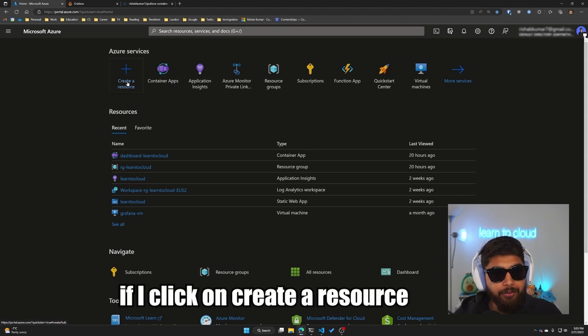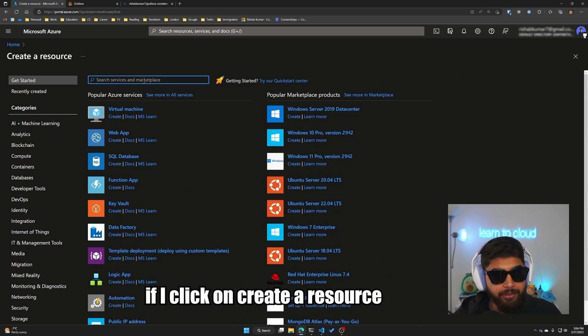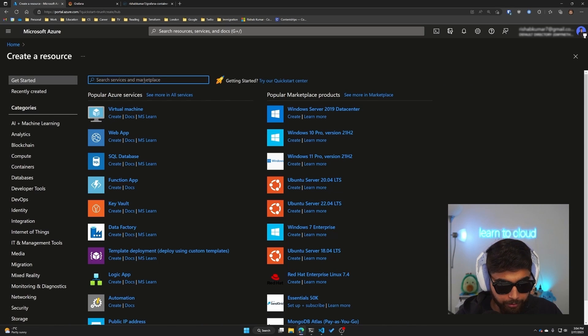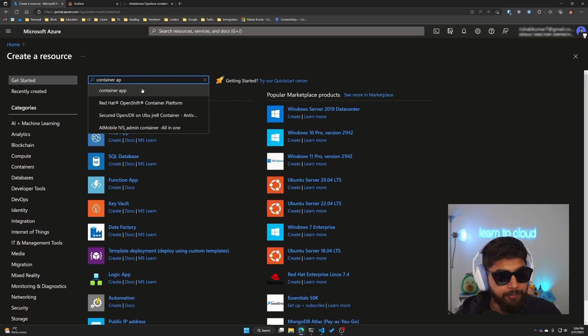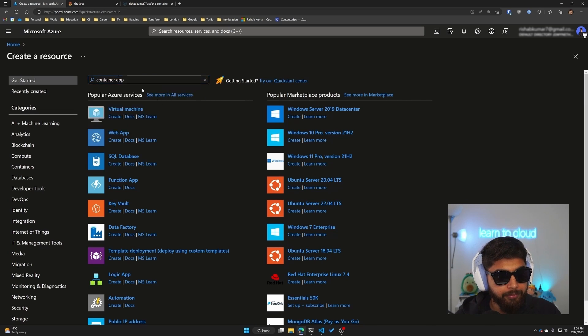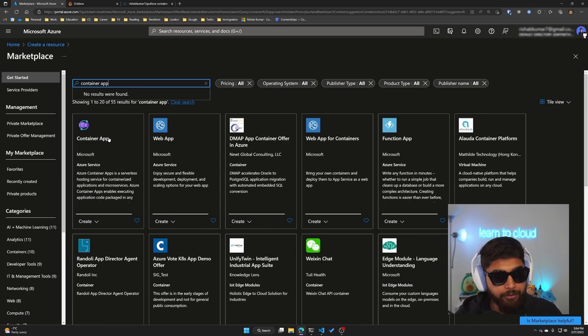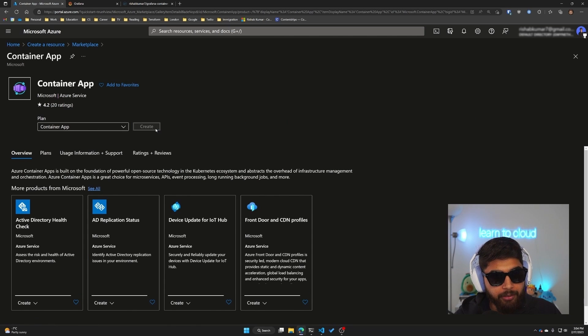So now if I click on create a resource, this is my Azure portal, and what I'll do is type in Container Apps. You can see the Container App right here, click on create.